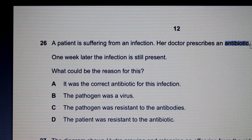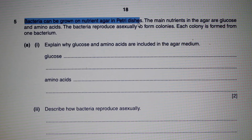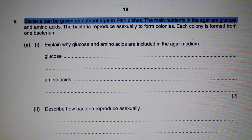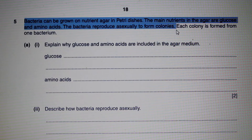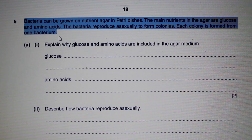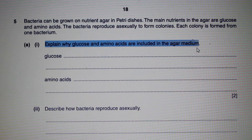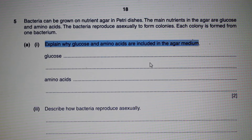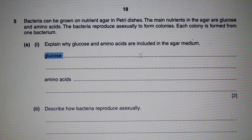Question 5: Bacteria can be grown on nutrient agar in petri dishes. The main nutrients in the agar are glucose and amino acids. The bacteria reproduce asexually to form colonies, each colony formed from one bacterium. Part 1a: Explain why glucose and amino acids are included in the agar medium. Glucose is our energy source — it provides the energy or food needed for the bacteria to grow.